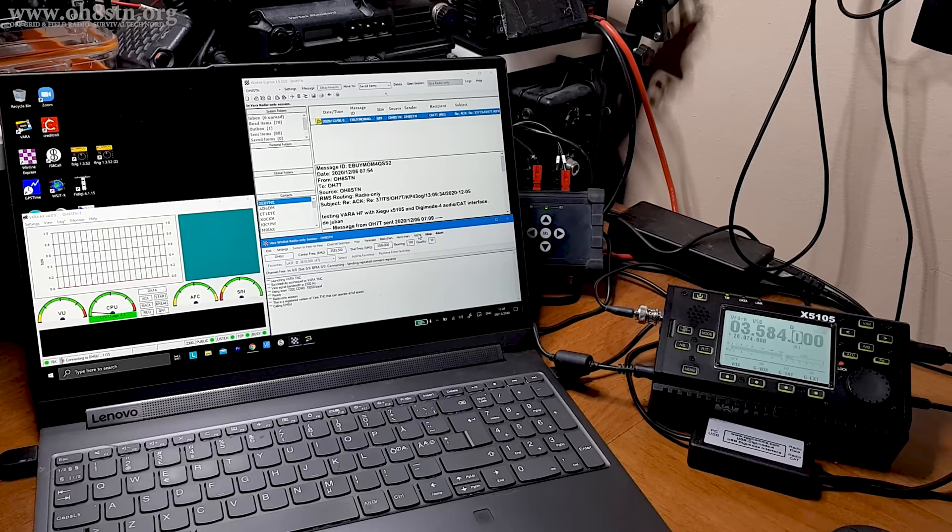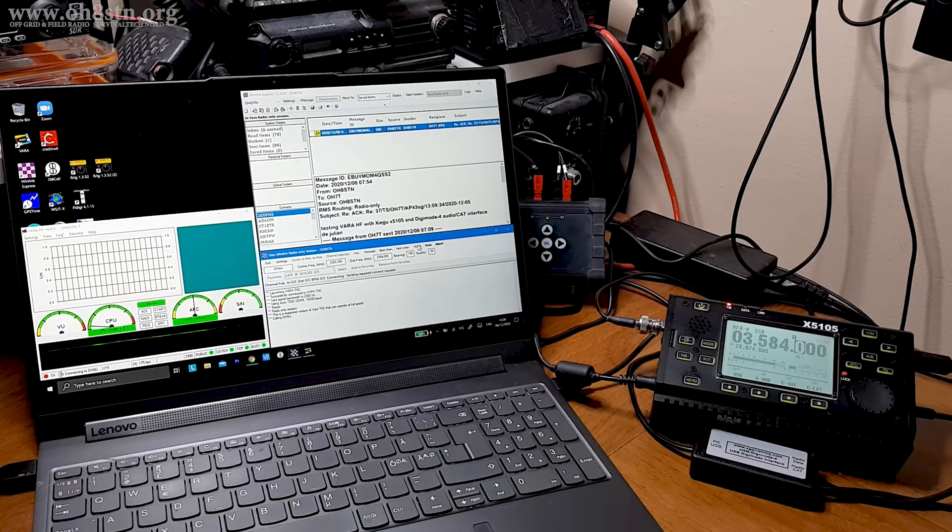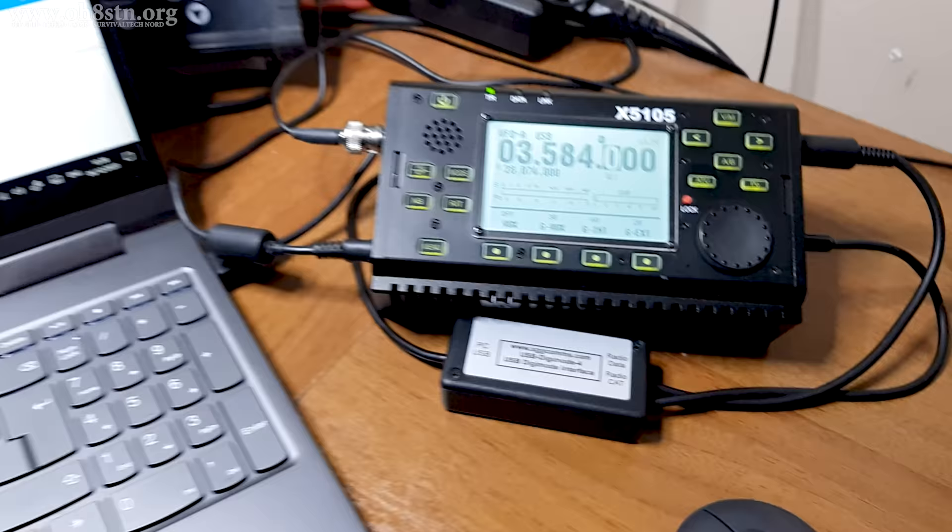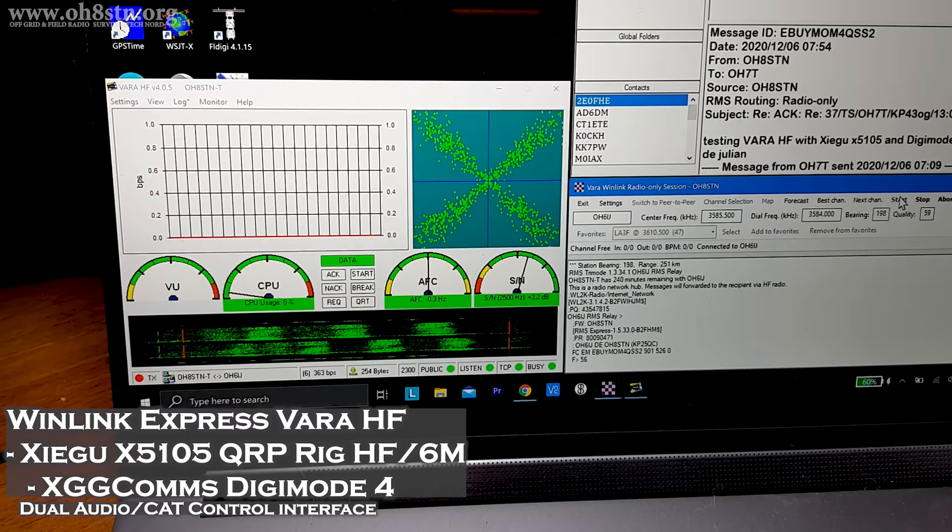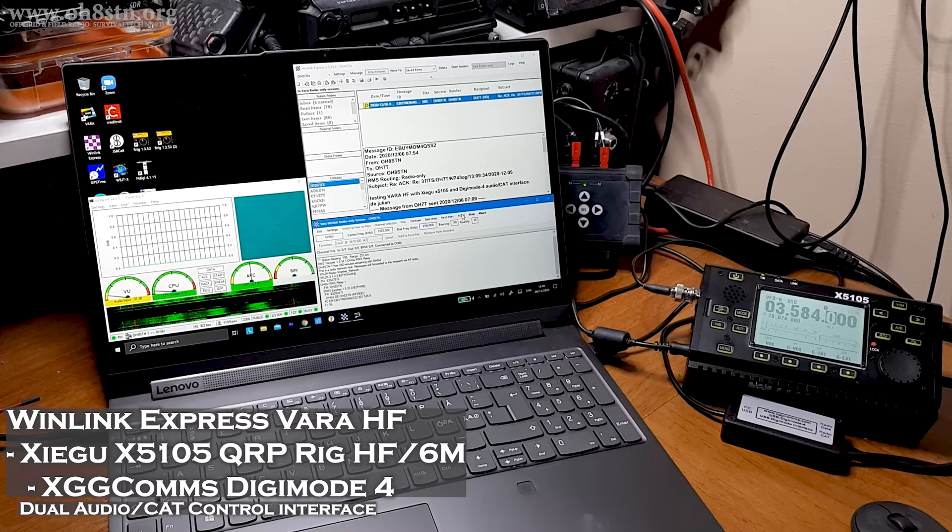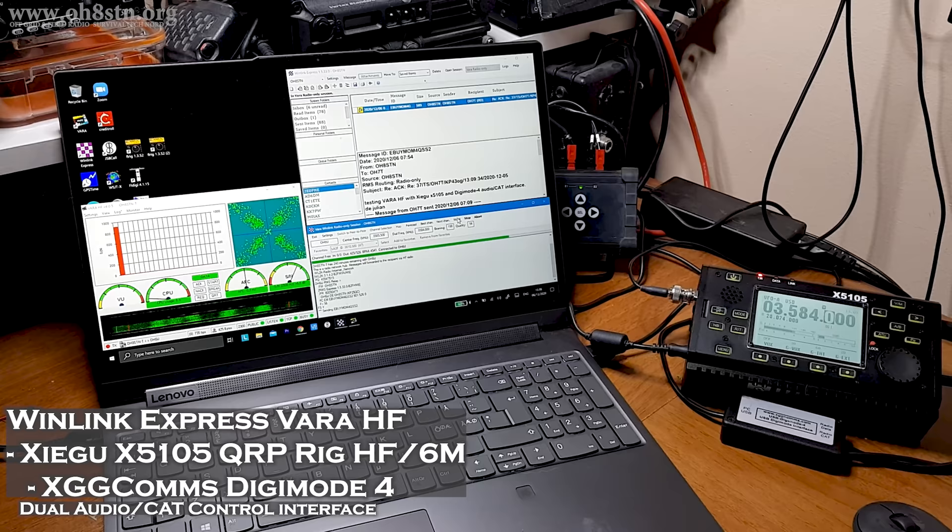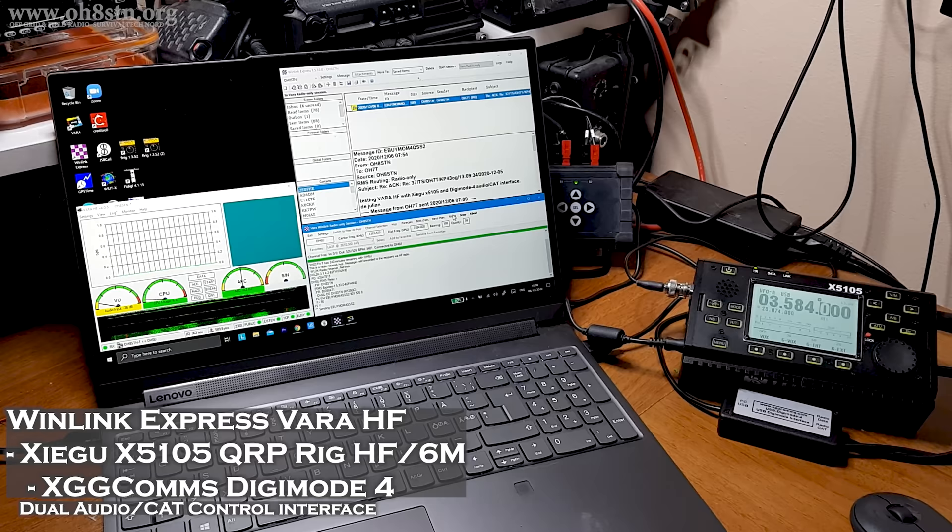Before we close down part one of the Winlink for Asymmetric Communications series, let's take a moment to look at a few different radio and equipment configurations I use for Winlink. What you're looking at now is Winlink Express running on a Windows 10 laptop, the Lenovo Yoga C940. I use it for video editing sometimes or taking it out when I'm operating away from home. Powering Winlink Express is the Xiegu X5105. For CAT control and audio, I have the XGG Comms Digimode 4 interface.